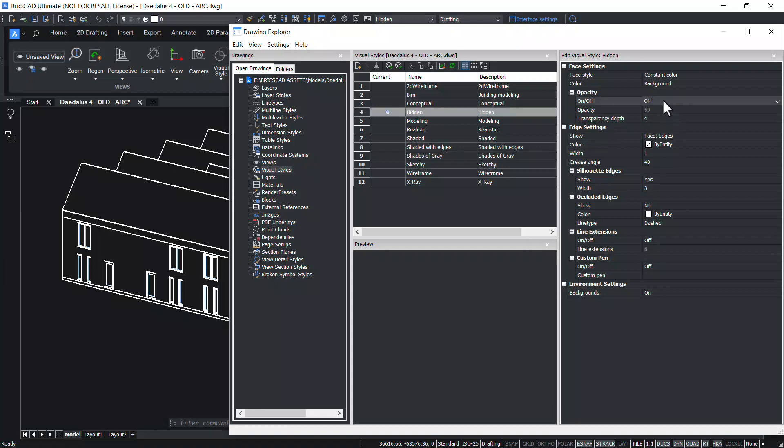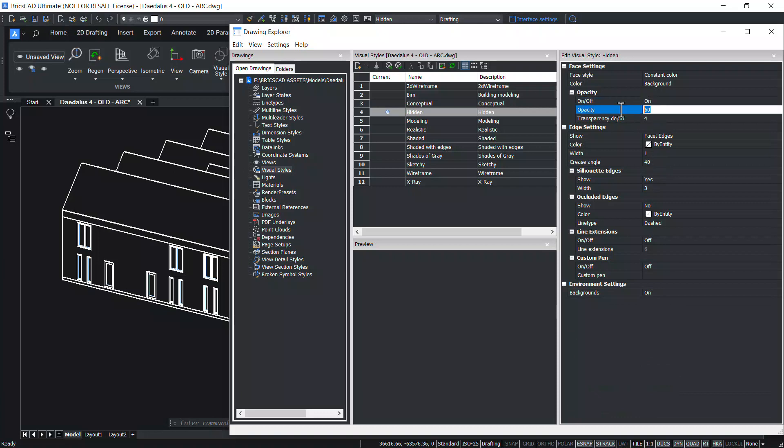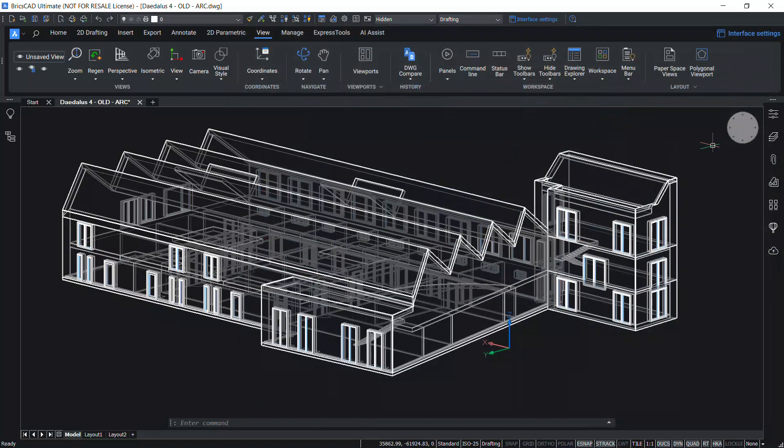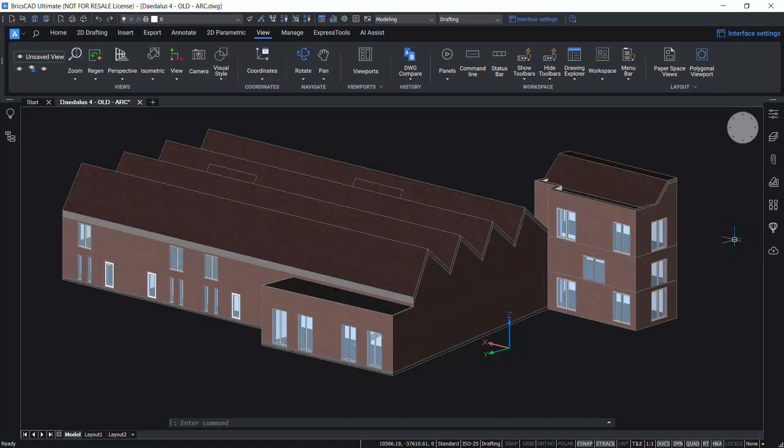For example, I'll turn on the opacity parameter of the hidden visual style. Then, I'll reduce the opacity from 60 to 30%. Close the drawing explorer. Now, the hidden visual style got updated accordingly.